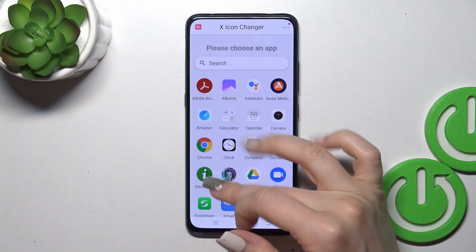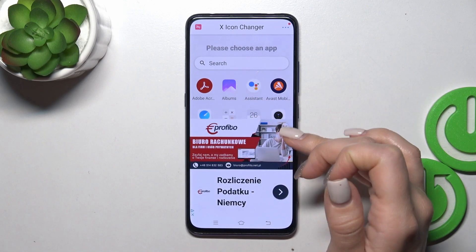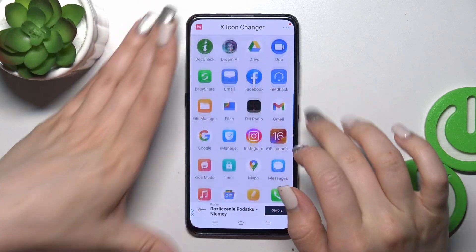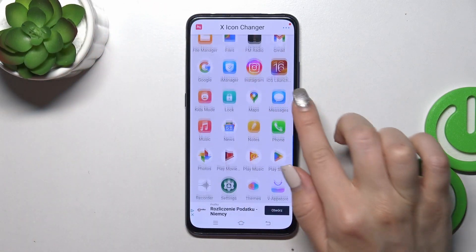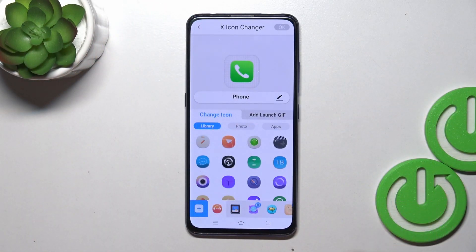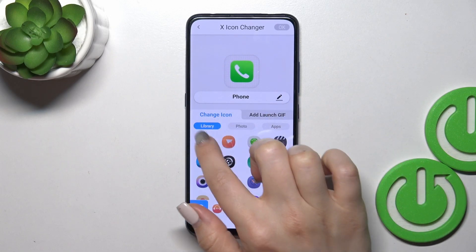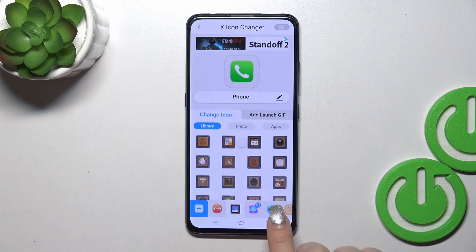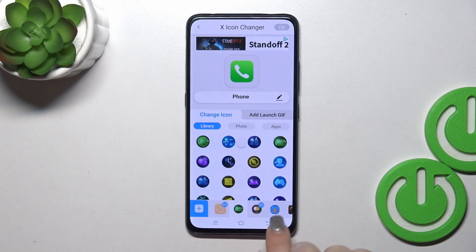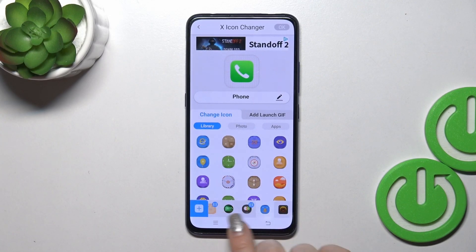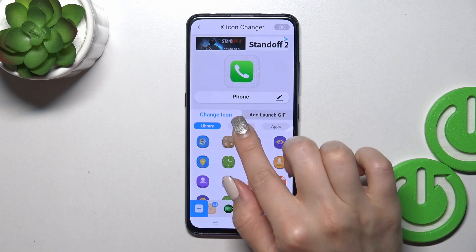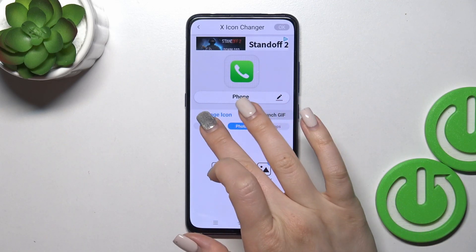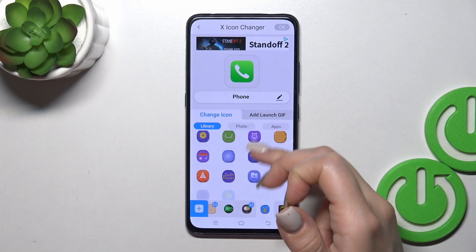And you will see here all of the available applications on your device whose icons you could change. For example, let's use the phone app — you could rename it, use a photo, or use the icon from the library with just icons, different folders with icons. You could use them, or use a photo from your device gallery, or take a picture right now in the camera app.